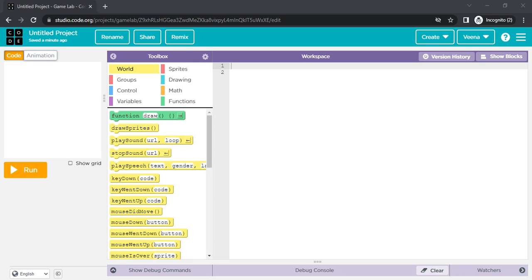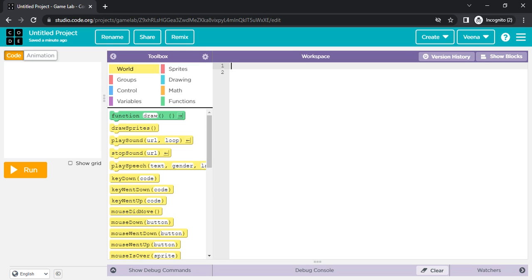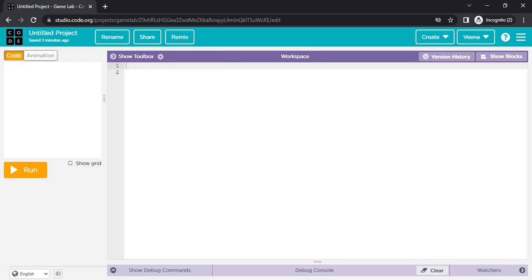Hi folks, how are you all doing today? Today we're going to discuss the difference between error and bug. That's the usual question anyone gets. Let's see what is error and what is bug, what's the difference between them — are they both the same or are they different? All these questions I'm going to address today.